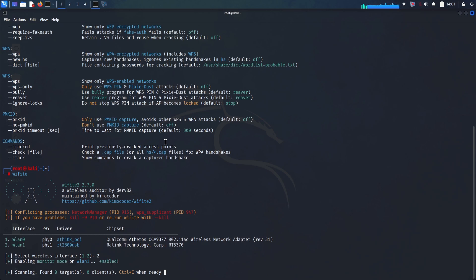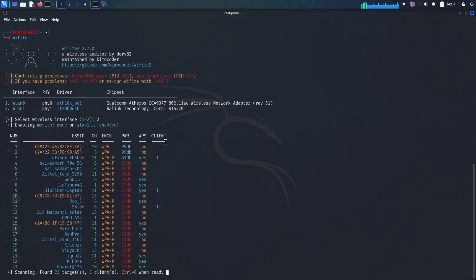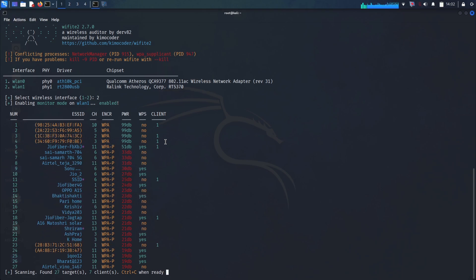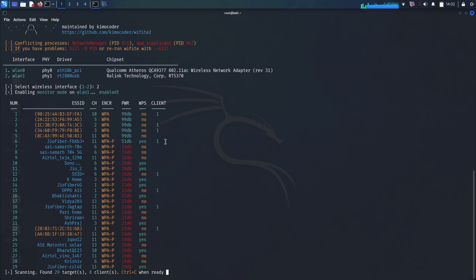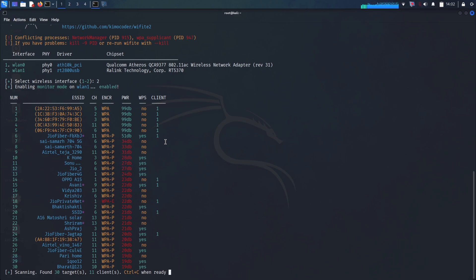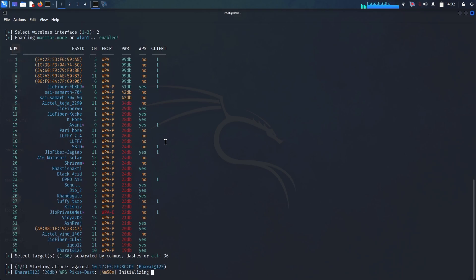Wifite intelligently orchestrates and automates a range of attacks against wireless networks, primarily targeting those secured with the now ubiquitous WPA and WPA2 protocols, as well as the often criticized WPS. At its heart, wifite harnesses the power of several foundational tools that are staples in the wireless security world. You'll find it leveraging the capabilities of the Aircrack-ng suite, renowned for its packet capturing and password cracking abilities. For networks utilizing WPS, wifite often employs tools like Reaver and Pixie, which are specifically designed to exploit vulnerabilities in the WPS handshake mechanism. By integrating these tools, wifite automates the often repetitive tasks involved in the initial stages of a Wi-Fi penetration test.